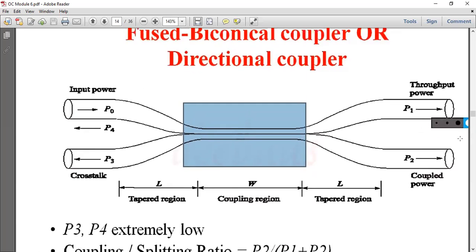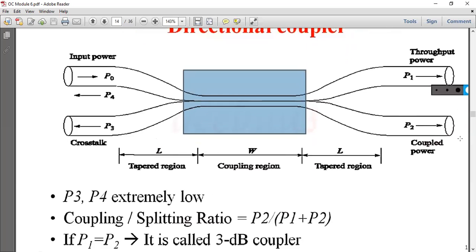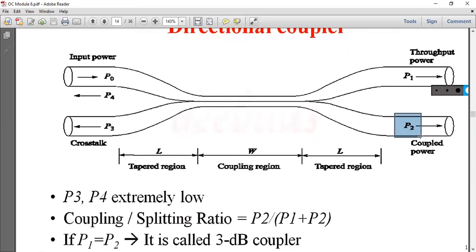P1 is the splitting power and P2 is the coupling power.